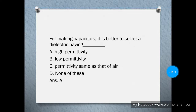For making capacitors, it is better to select a dielectric having high permittivity. So when we make capacitors we need to use a dielectric with high permittivity — option A is the correct answer.